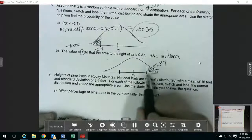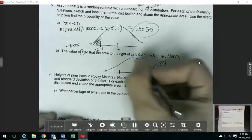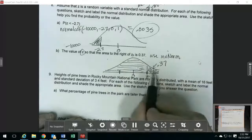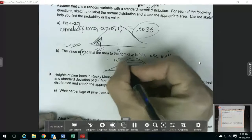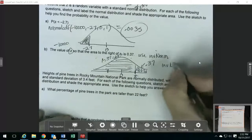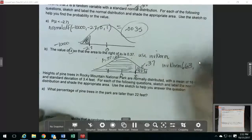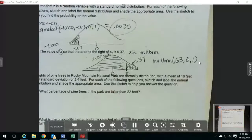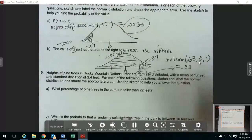Now, the inverse norm on the calculator assumes that you're going from the number to the left. So I need to find the area in this part over here so that I know what to put in my calculator. These two pieces have to add up to 1, so this area over here is 1 minus 0.37, which is 0.63. On my calculator, I'm going to do inverse norm, putting in my area to the left, which is 0.63. And since we're still talking about z, this is a 0 and a 1. That gives me an answer of 0.33. My value of z is 0.33.